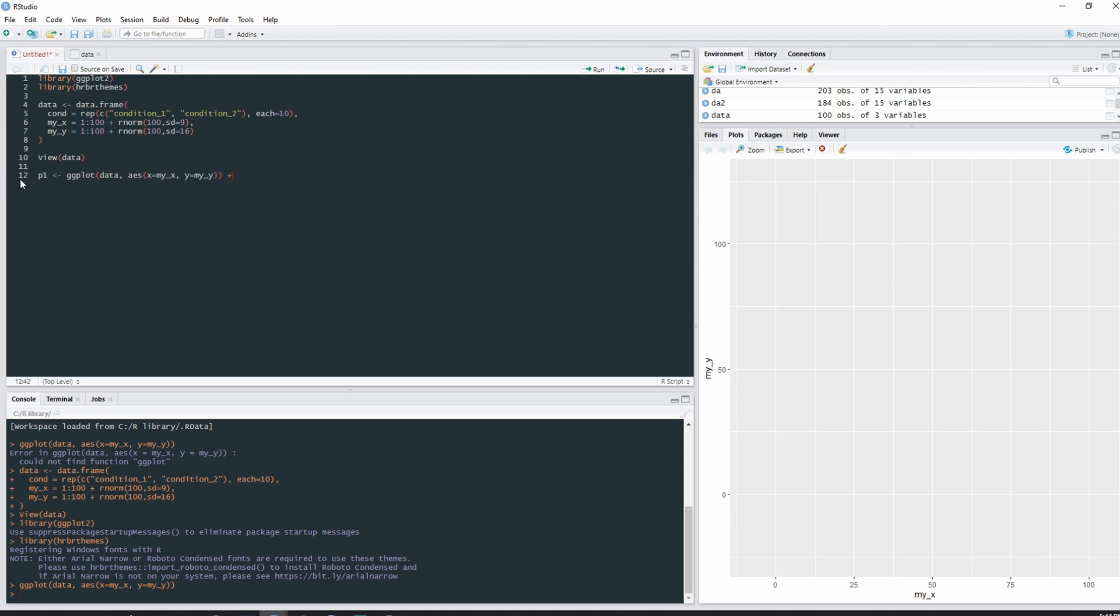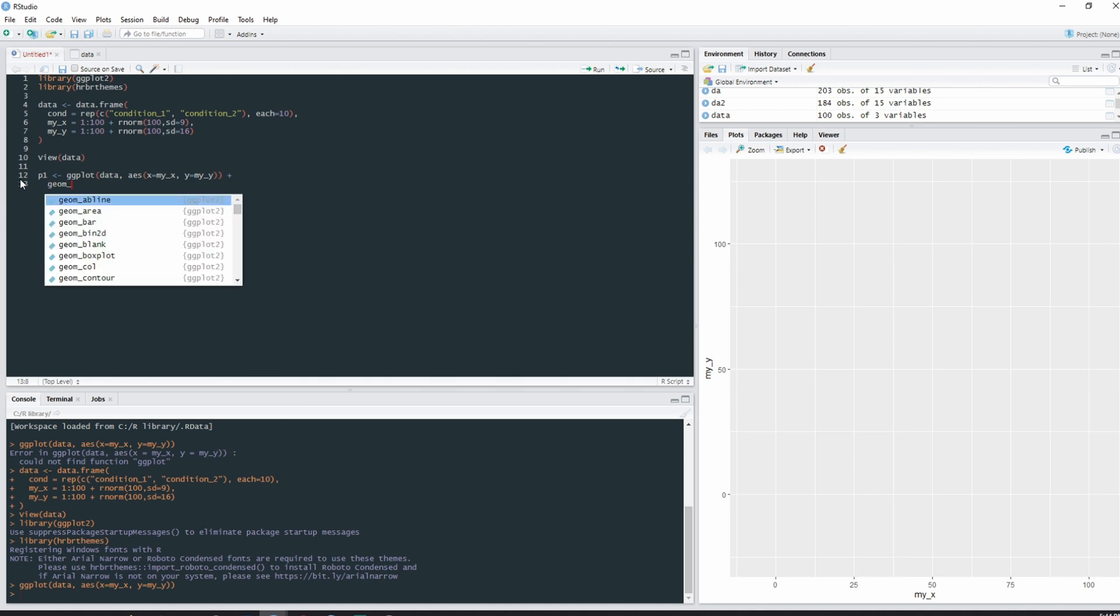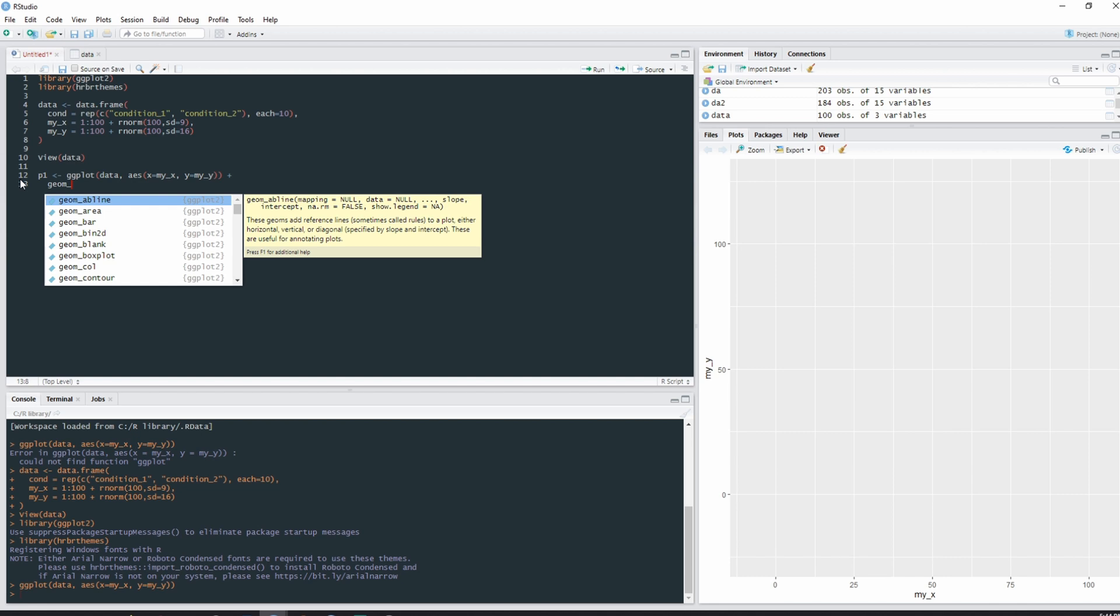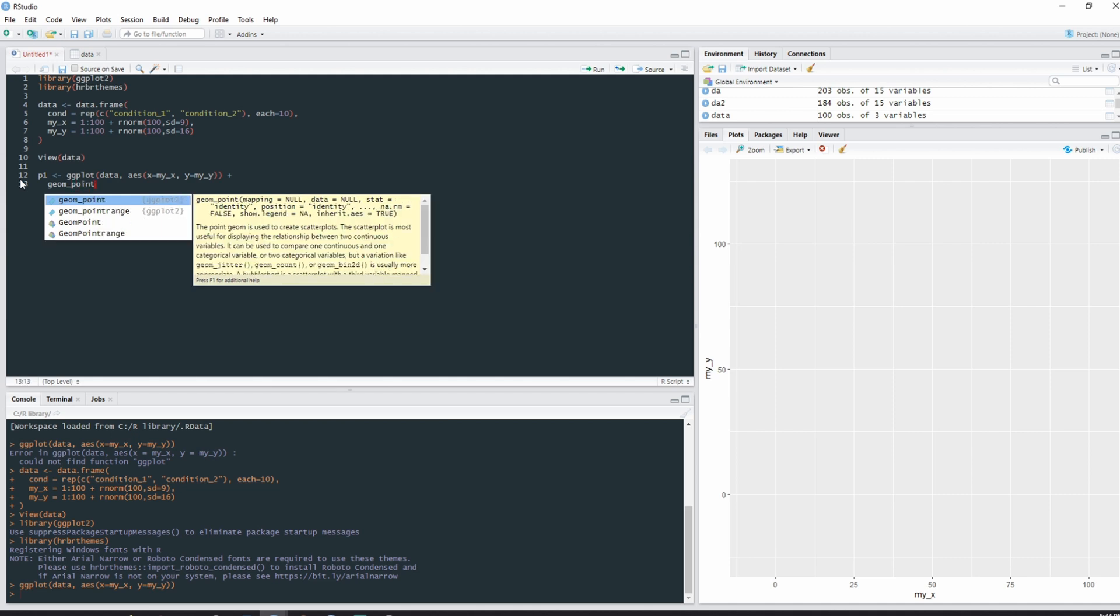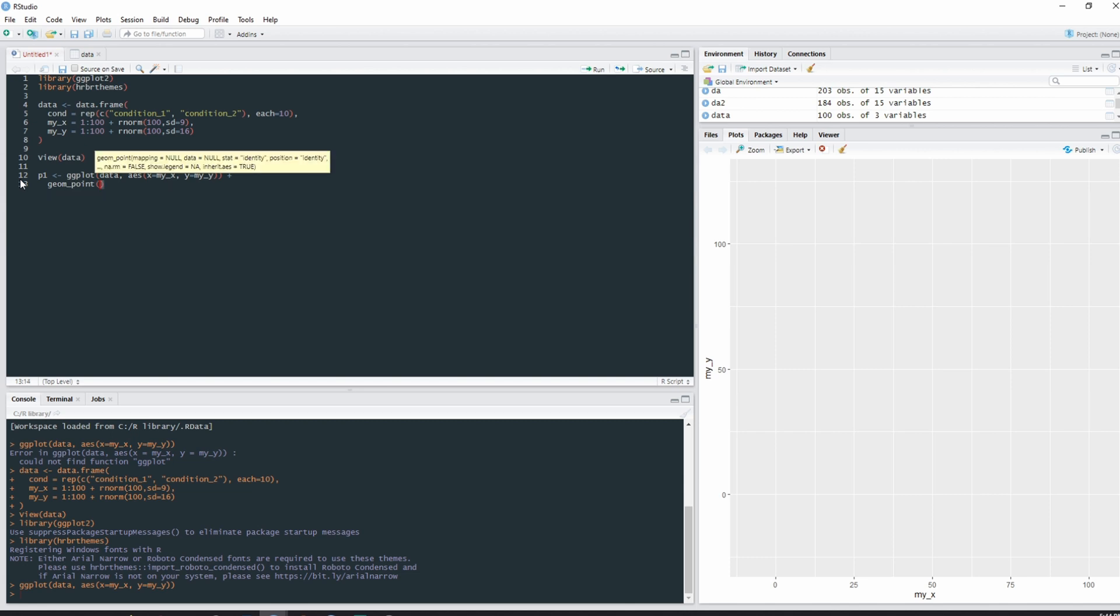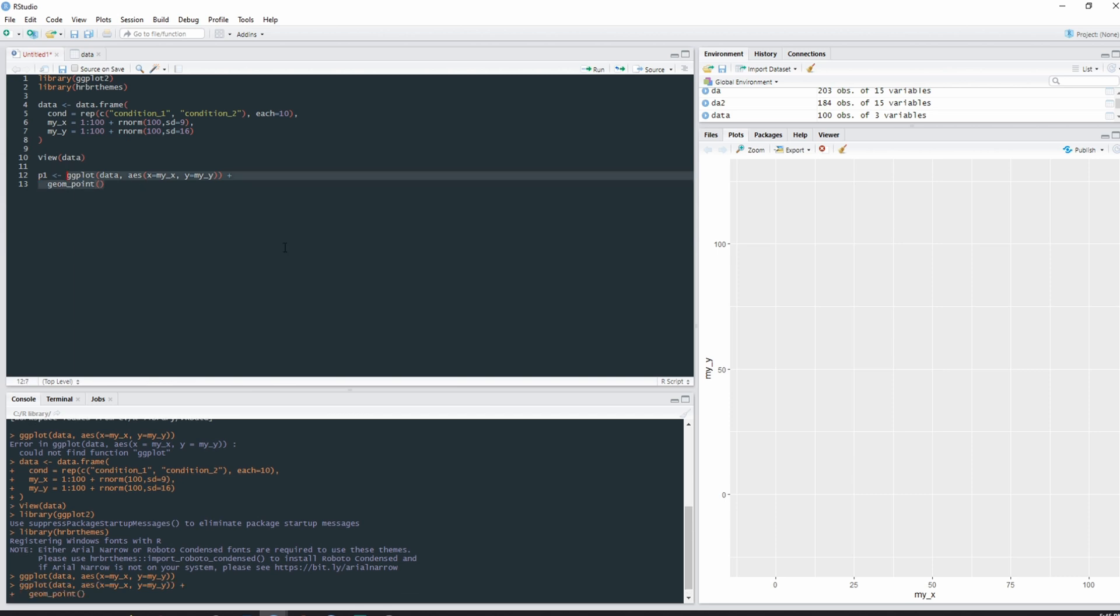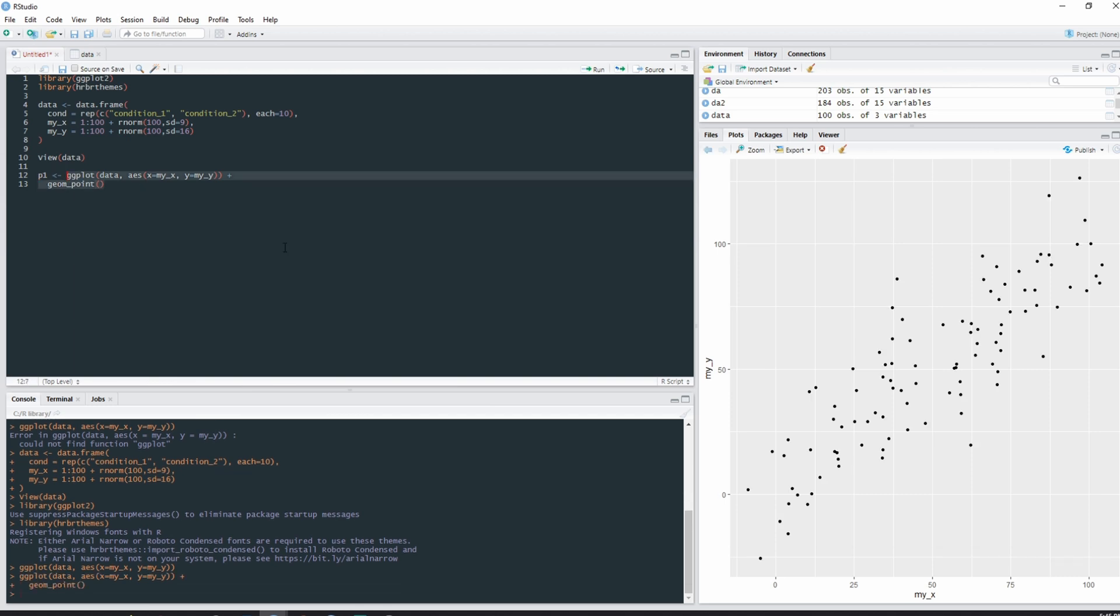So if we were to add a plus at the end of our ingredients line, push enter, and then type geom underscore, you can see there's a whole lot of different possibilities that we can use. But for the purpose of this example, I'm just going to be focusing on the point geometry. If we put an empty parentheses and then ran that again, you would see that we now have elements, we now have geometrical elements within our plot.